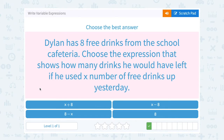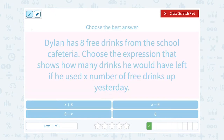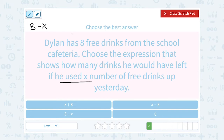Dylan has eight free drinks from the school cafeteria. Choose the expression that shows how many drinks he would have left if he used X number of free drinks up yesterday. Well, he's starting out with eight free drinks and he used up some of them. If he used up some and we want to know how many he had left, we'd have to subtract what he used. He used X, so if he started out with eight and used up X, we subtract that to see how many he has left — so eight minus X.